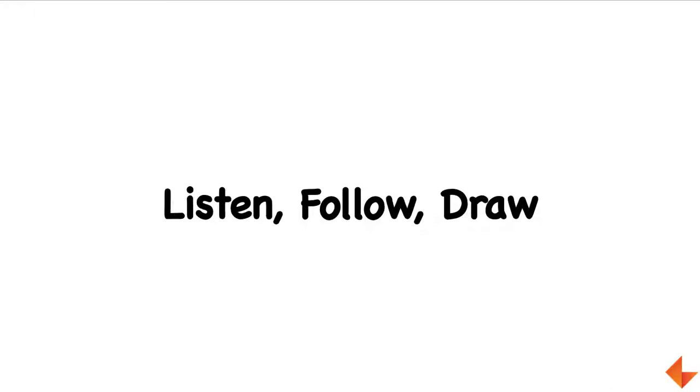Hello parents and children, today we are going to do a very fun activity together called Listen, Follow, Draw. In this activity you will be drawing a picture with your child where you have to give step-by-step instructions on how to draw the picture.